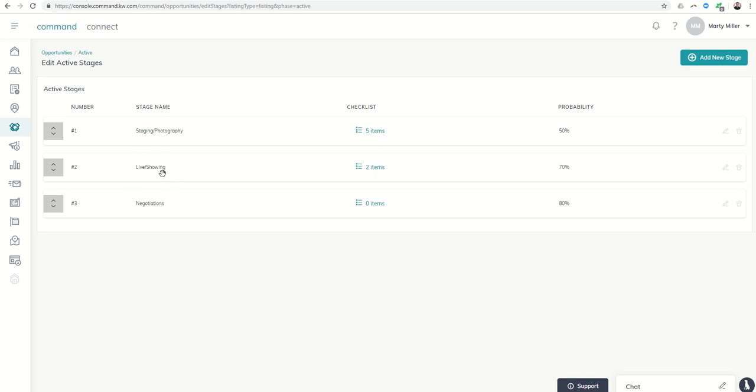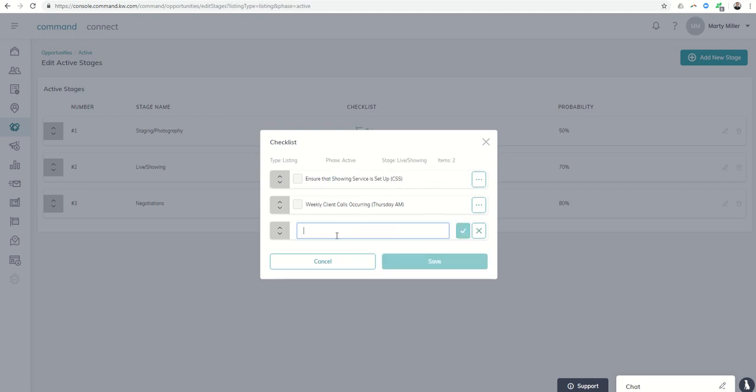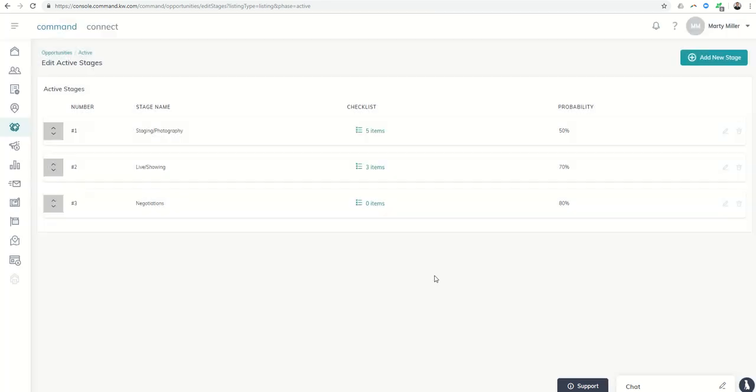Within the live and showing stage I do have a checklist here. I'm ensuring that showing service is set up CSS. I'm ensuring that my weekly client calls are occurring. I could put in here follow up on all showings for feedback and click that checklist as well. And then click on save there.